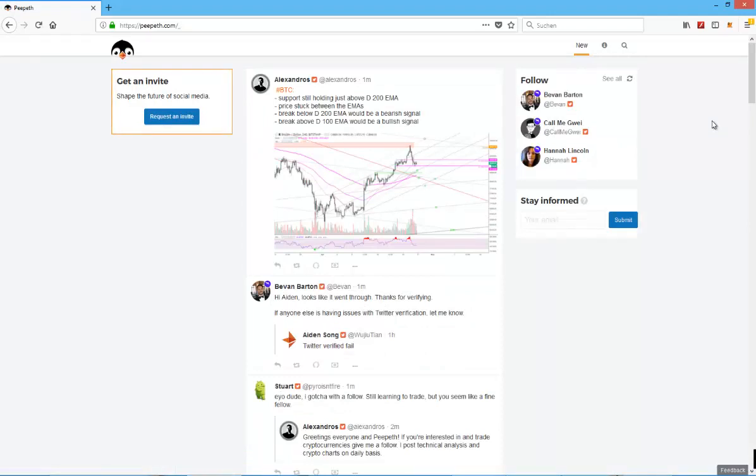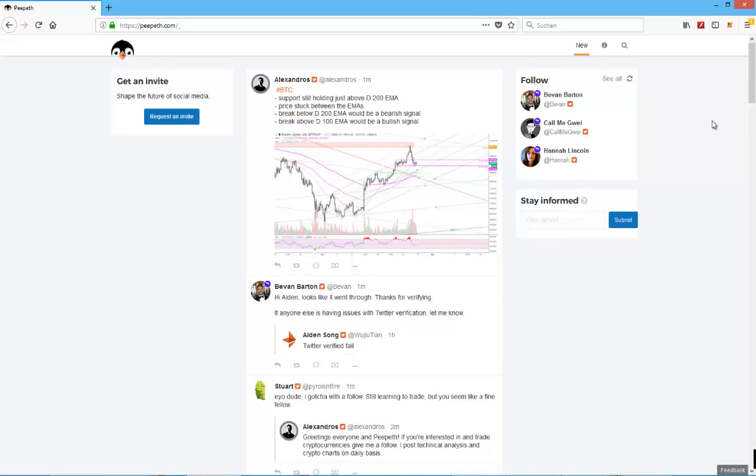It's going to be a decentralized Twitter running on the Ethereum blockchain, as far as I understood. Obviously it wants to bring the best traits of blockchain technology and cryptocurrency, which is transparency and less control of one single company, with all control to the users and to the community.